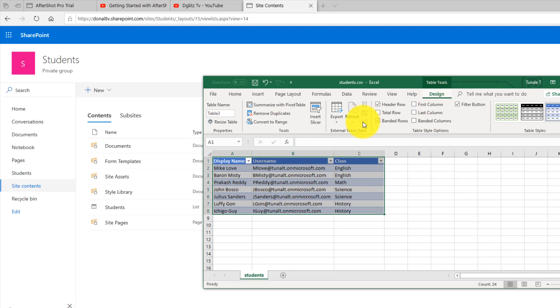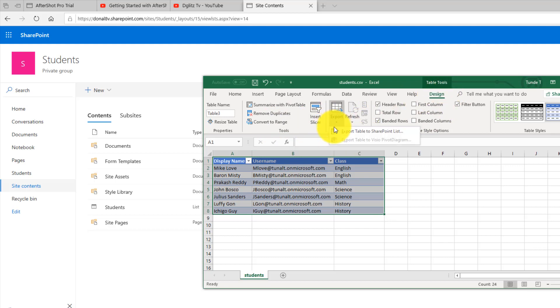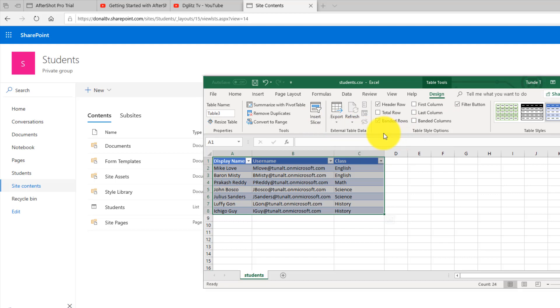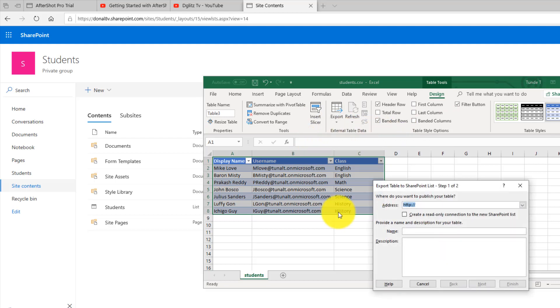I can go to Export and click on Export Table to SharePoint List. Make sure you already have your SharePoint ready to go.